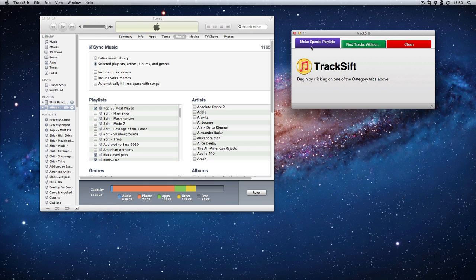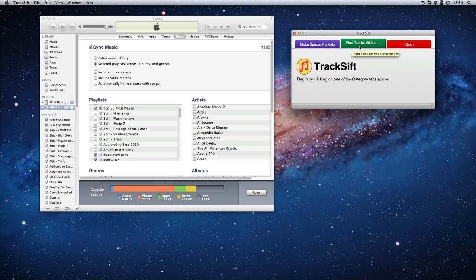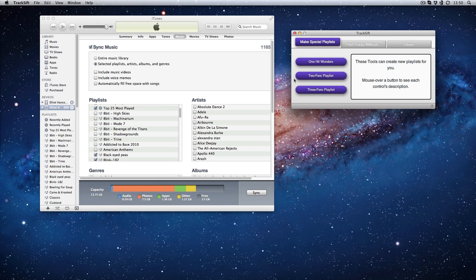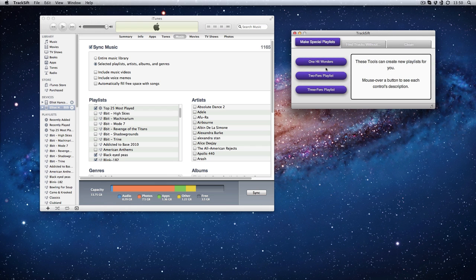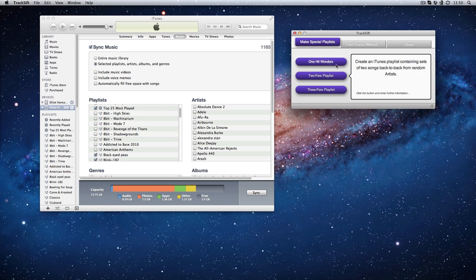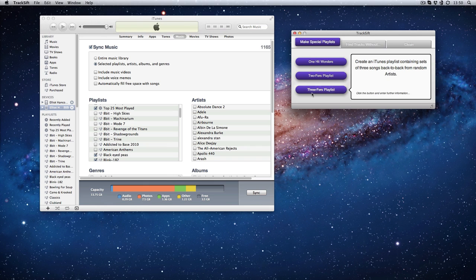You have these three tabs here: make special playlists, find tracks without such and such, and then clean. Let's start with this one. These are all about making specialized playlists, so you can have one-hit wonders, two-fers playlists, or three-fers playlists. You can have back-to-back songs from different artists, different playlists, all sorts of things like that. Makes it a little bit more interesting instead of standard playlists.